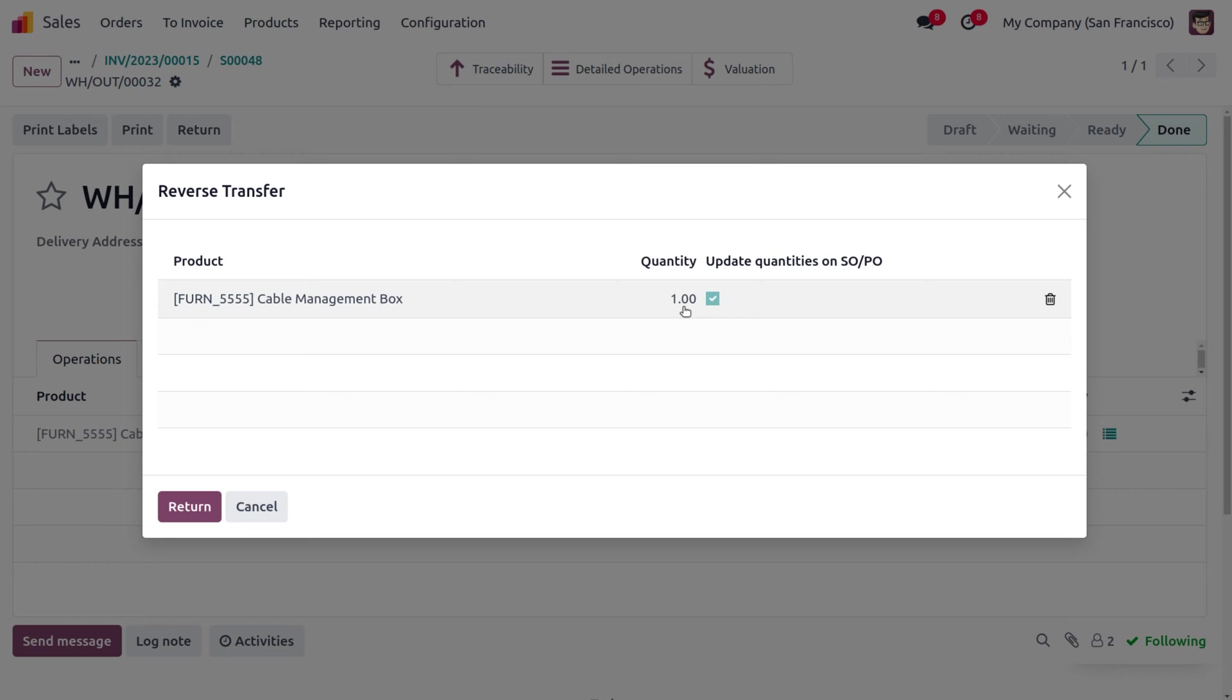If you want to change the quantity, like if the customer has demanded 100 quantity and three among them are damaged, we can just return those three items. Currently we have only one item, so we are going to return that one item.